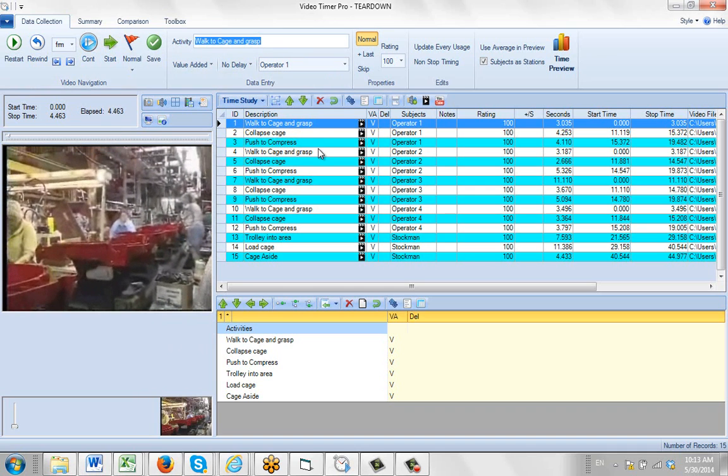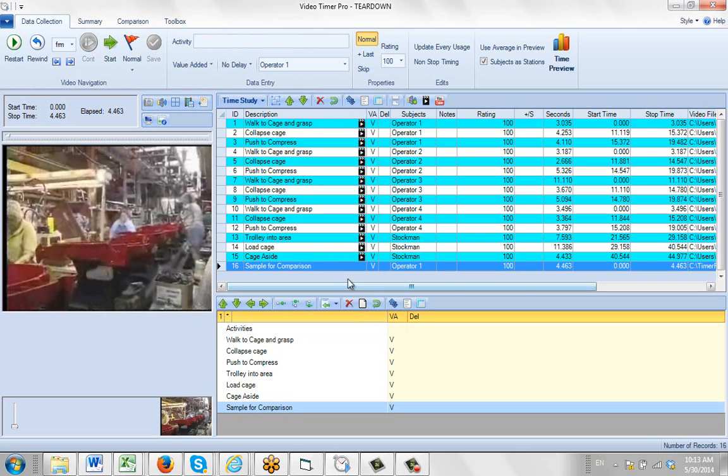I'm going to give it a new name, sample for comparison, and click on the save to add it down here.